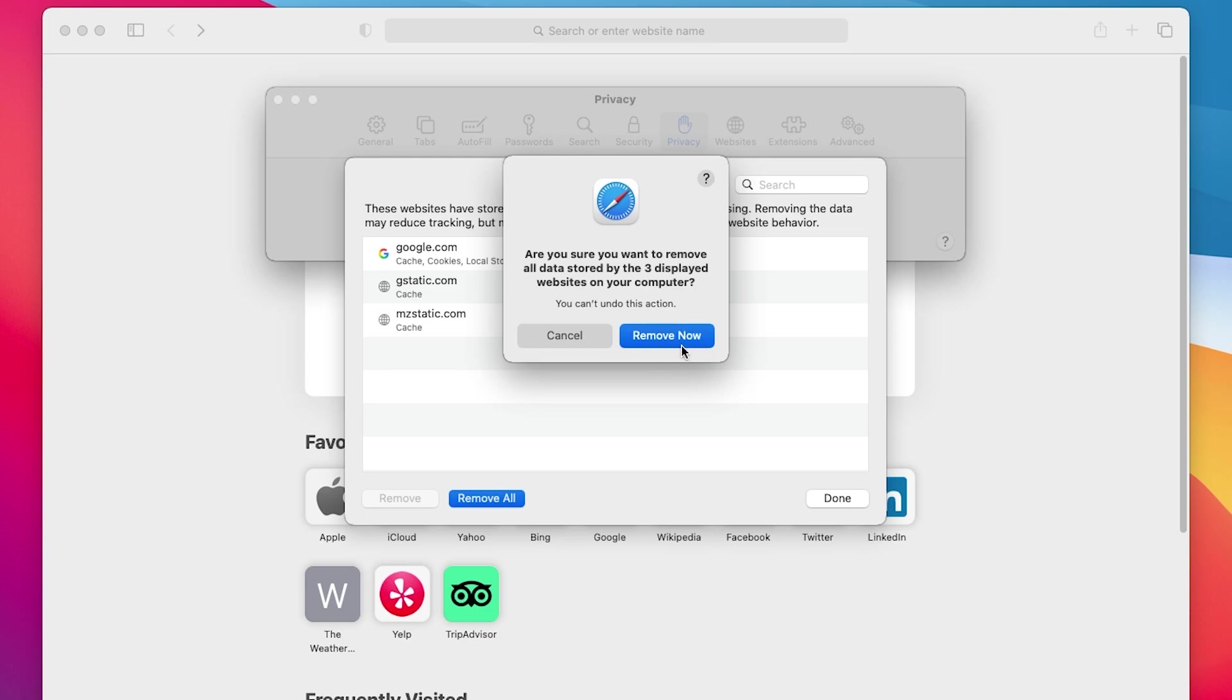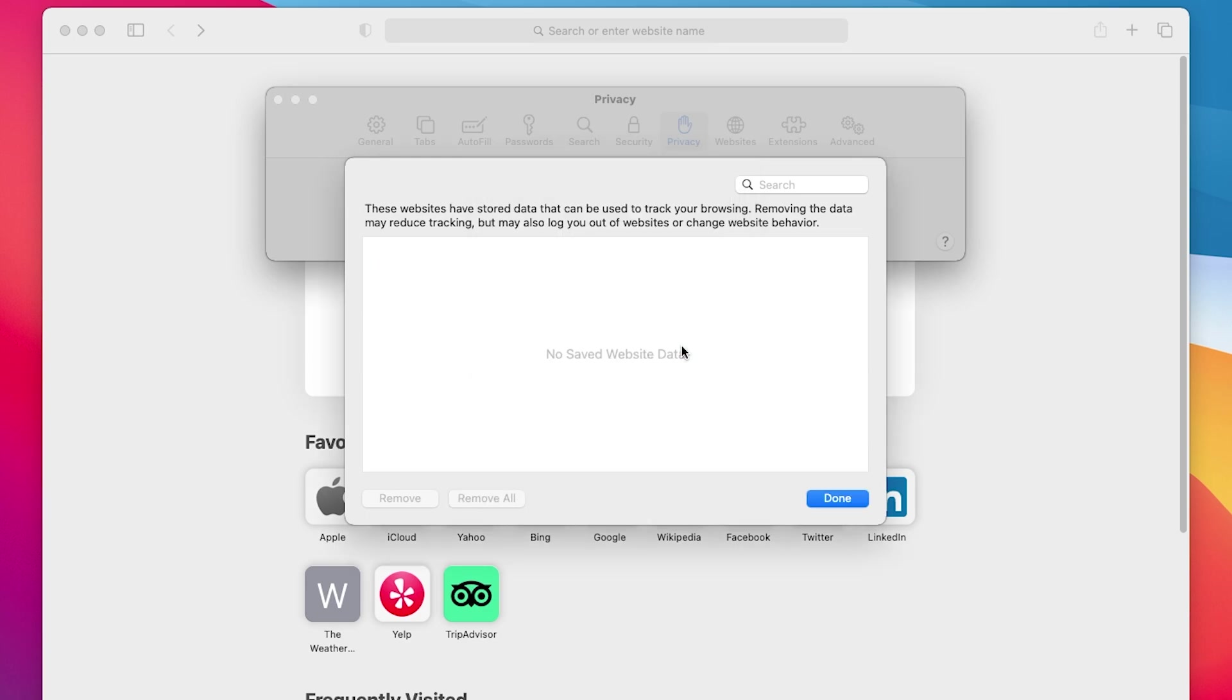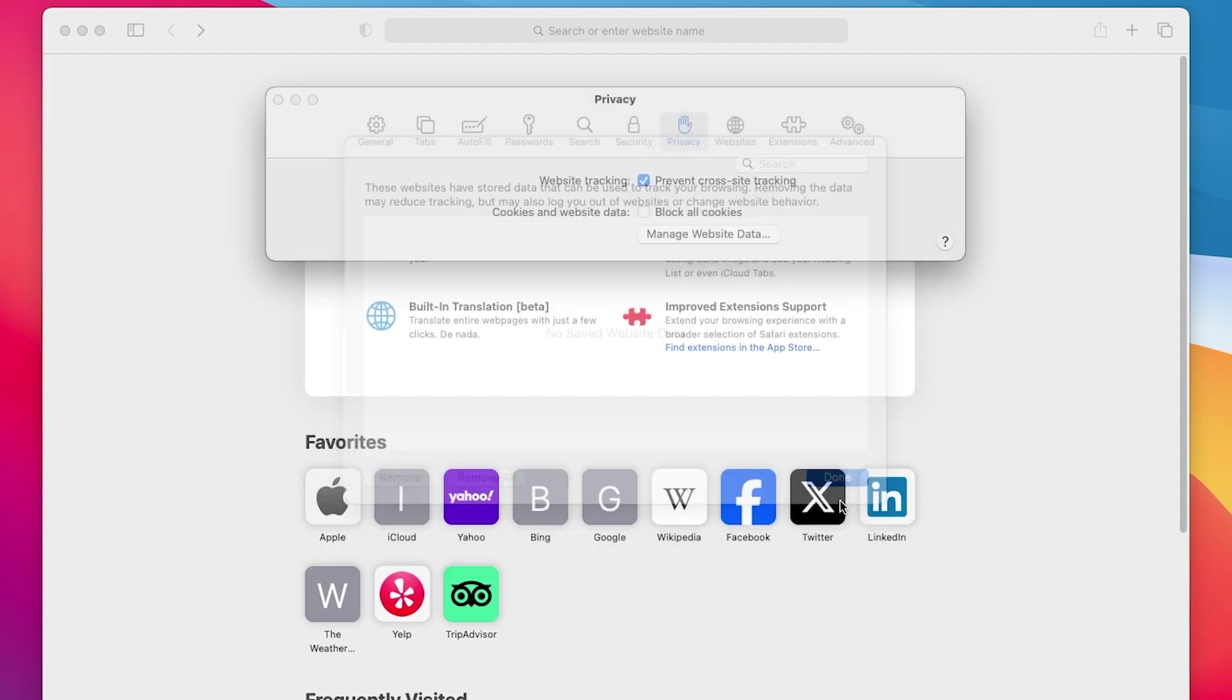When prompted, click Remove Now to confirm. Finally, click Done to close the window.